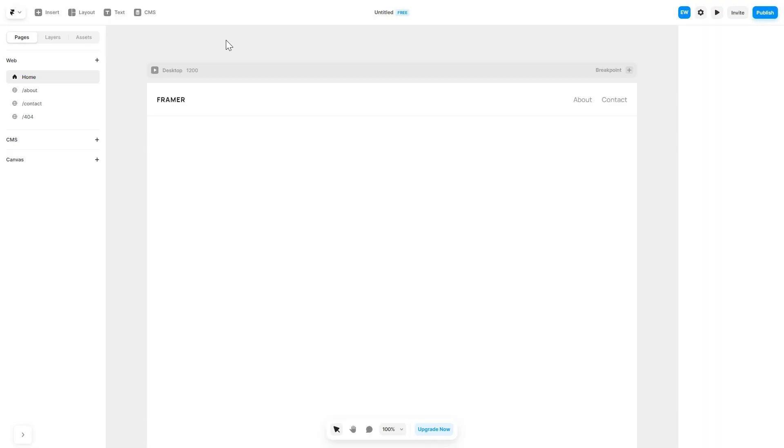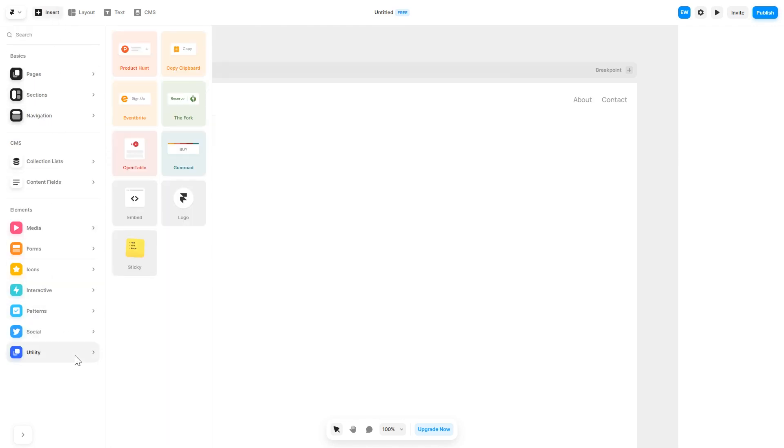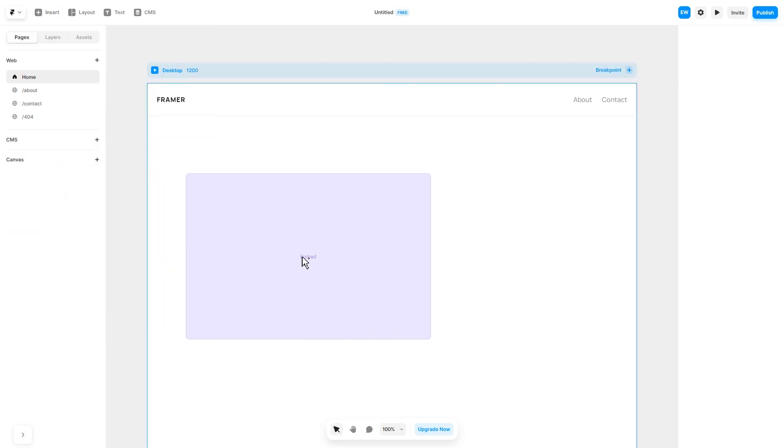Now let's head to the Framer website editor. In the Framer editor, click on insert and in the left panel under utilities, select embed component. Drag and place it wherever you wish.